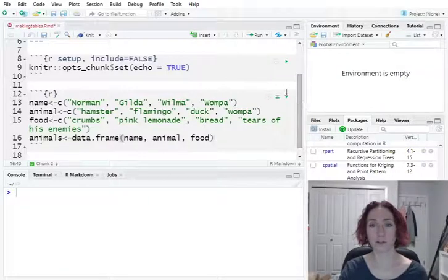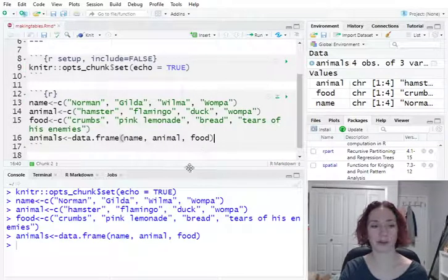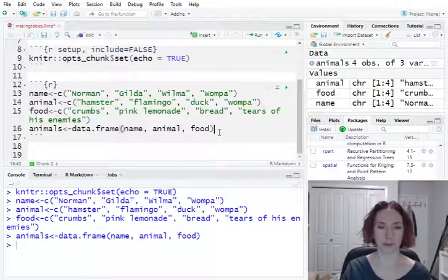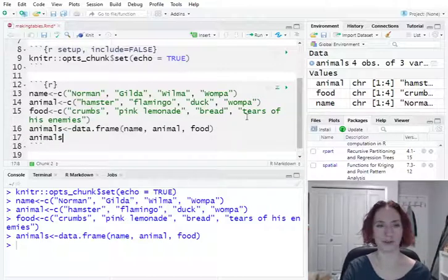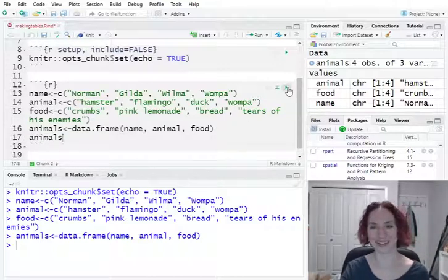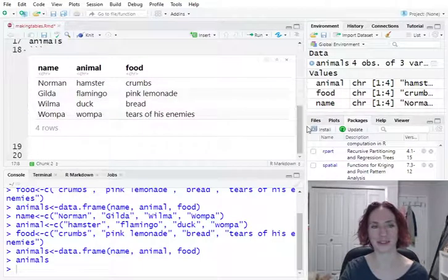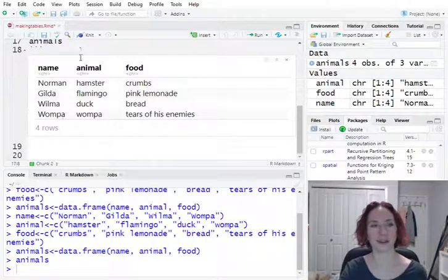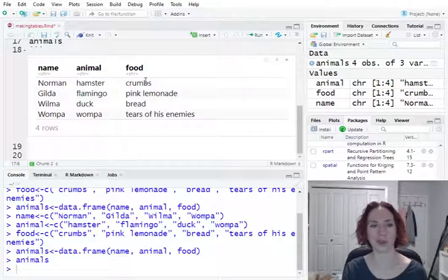Let's just take a quick look at what this data frame looks like. To do that we need to tell it to print the data frame, so I will put the name of the data frame. So now it's created and it's going to print it. So we have information on all of them.